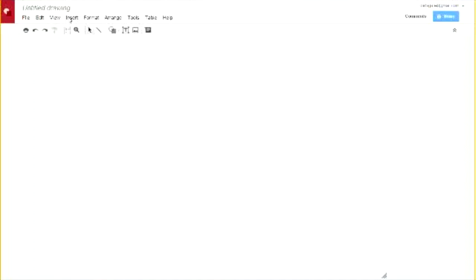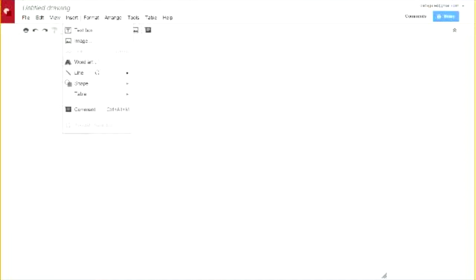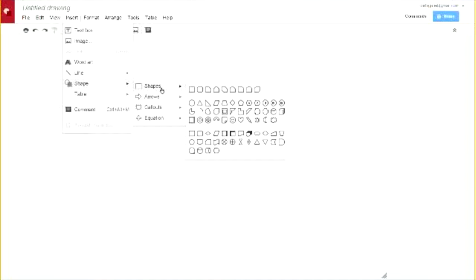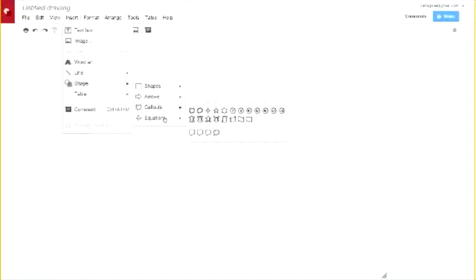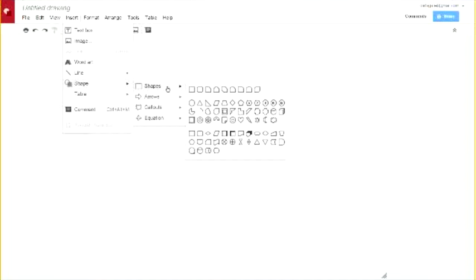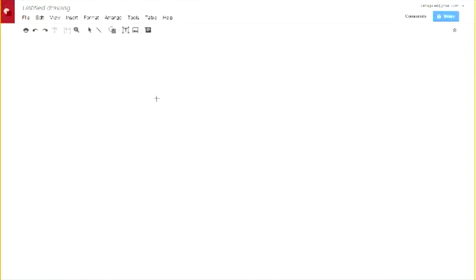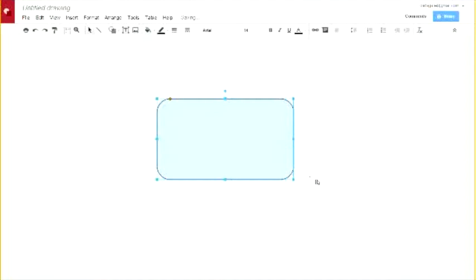Let's do a shape, for example. I can come to Insert > Shape and choose from lots of pre-made shapes, arrows, callouts, and mathematical symbols. Let's say I want to insert a simple rounded rectangle. I click on it, get some crosshairs, click and drag that out — and there we go, a shape in my drawing.